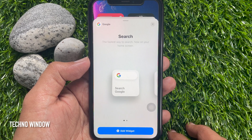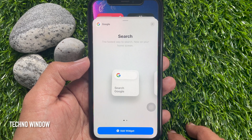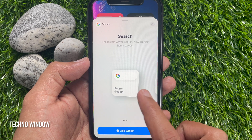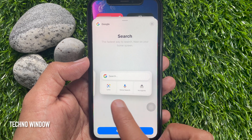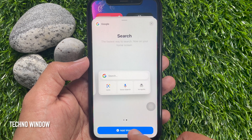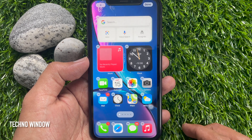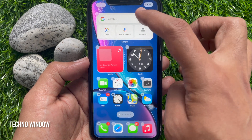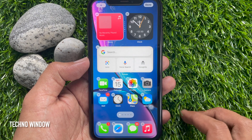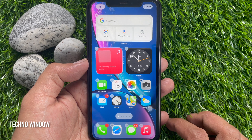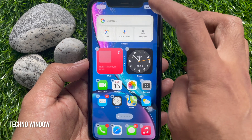The first widget style is now on your home screen. You can use this one or this one. Tap add widget. Now you can place it anywhere on the home screen. Then tap done on the top right.